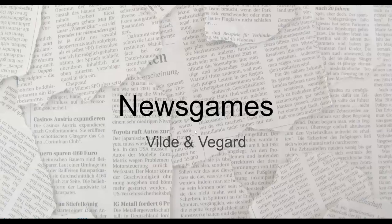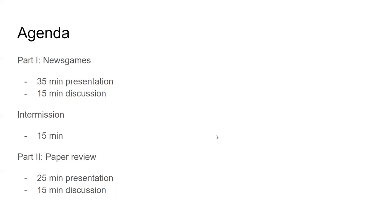Welcome to our lecture. My name is Vegard and my partner is Vilde, and we are talking about news games today. Our agenda: the first part covers news games in general, about 30 minutes, then a 15-minute discussion, a 15-minute break, followed by the paper review which should be around 25 to 30 minutes, and a 15-minute discussion.